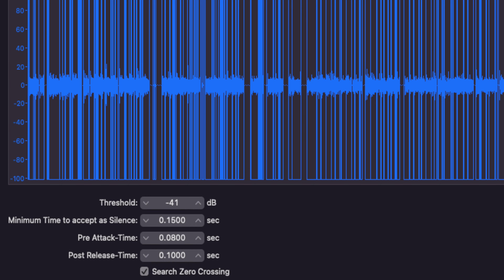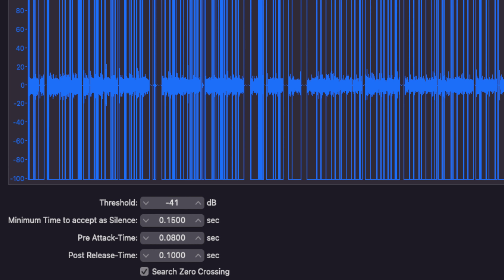The next setting, Search Zero Crossing, is clicked on by default. Based on your pre-attack and post-release settings, it's going to bump the edges of the newly created regions to the nearest zero crossing — basically, it'll automatically snap your region start and end points to the quietest part of the signal to minimize any clicks or pops in the recording.